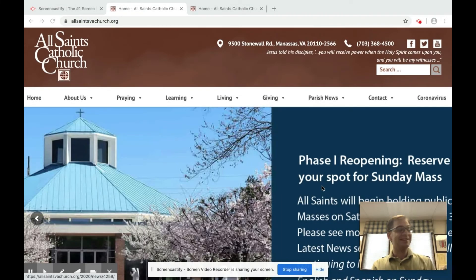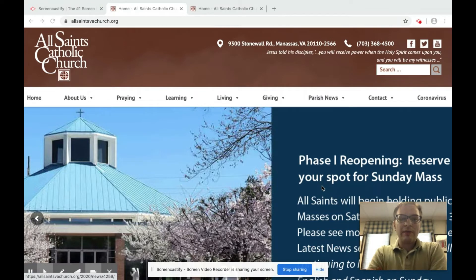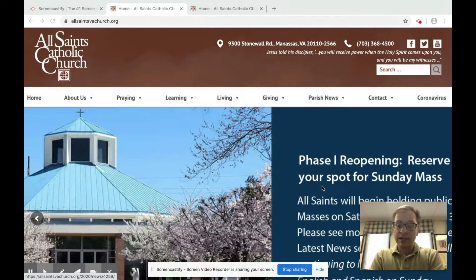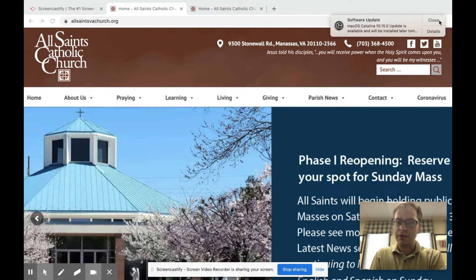Good afternoon. This is Tim Lewicki. I'm the music director here at All Saints Church, and I want to walk you through how we can do the reservation system to attend masses this weekend and weekends as we continue through phase one.